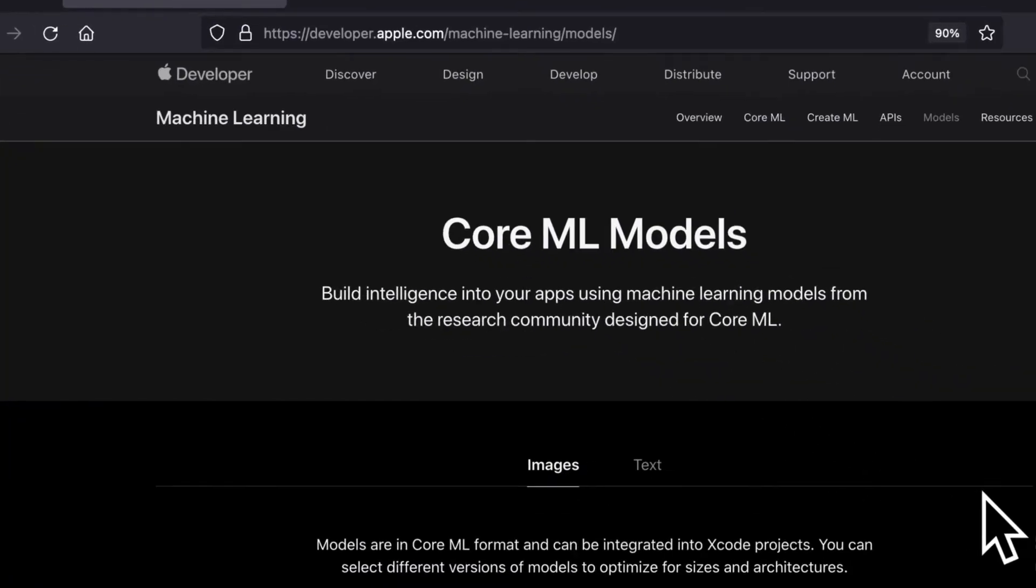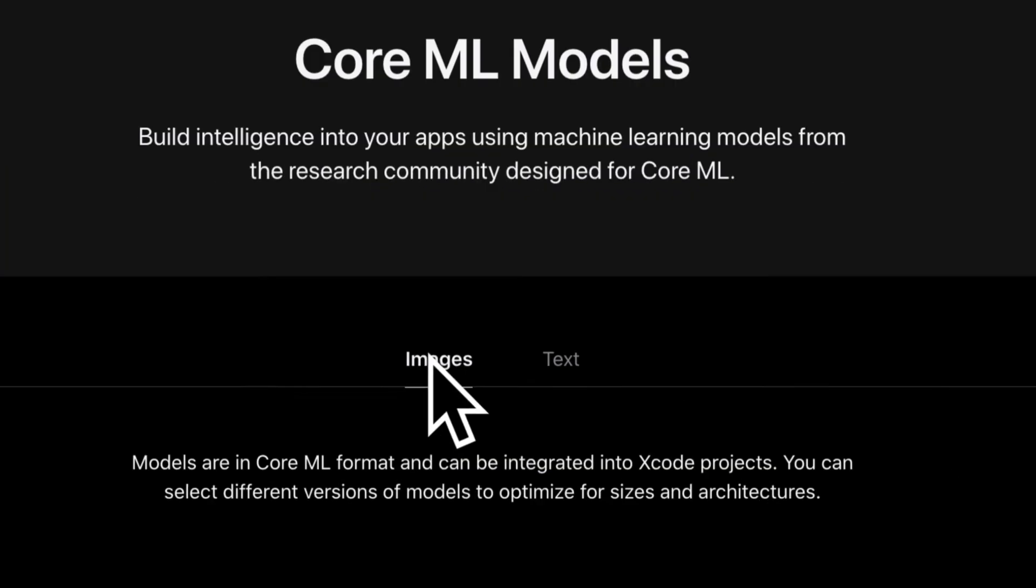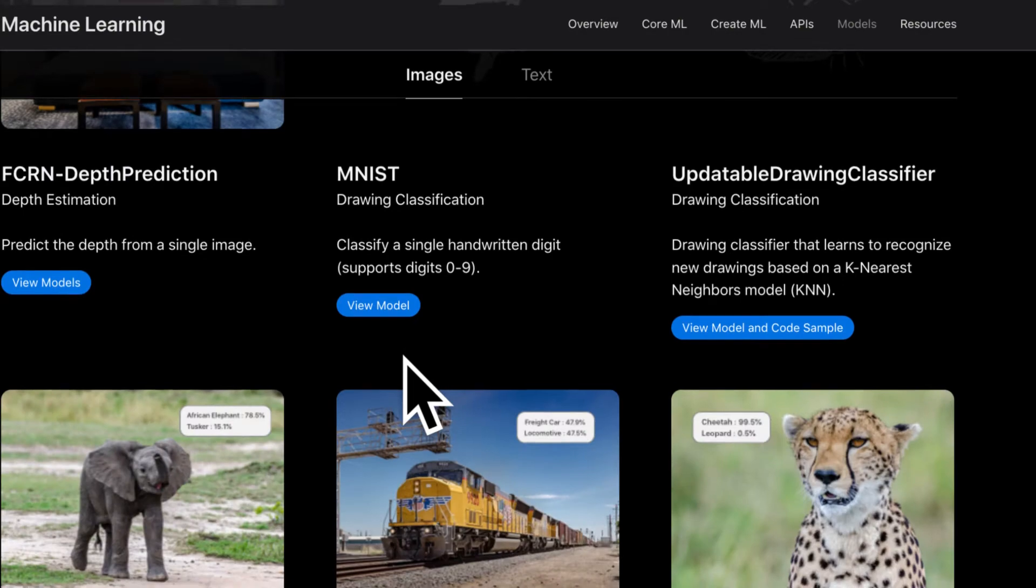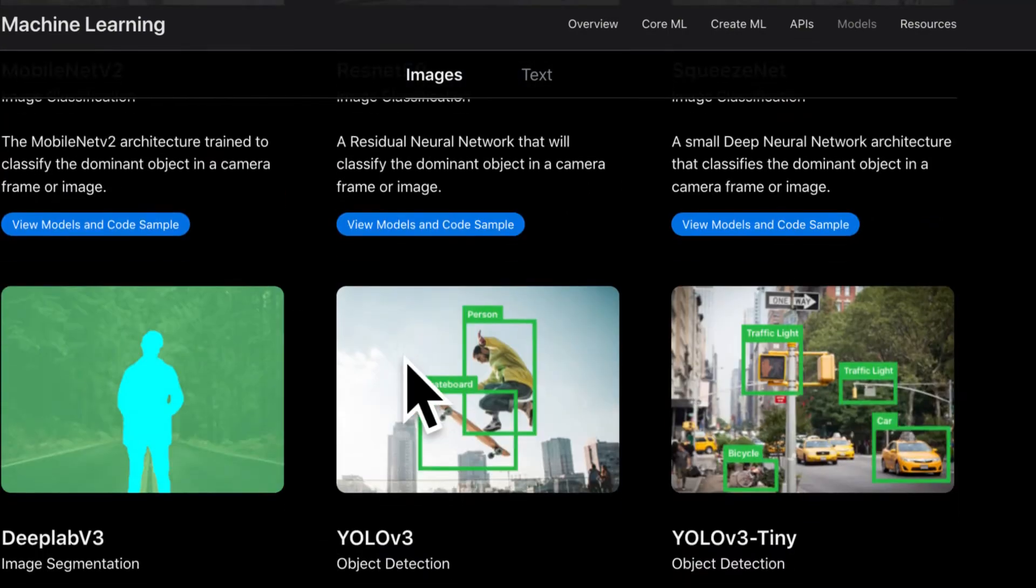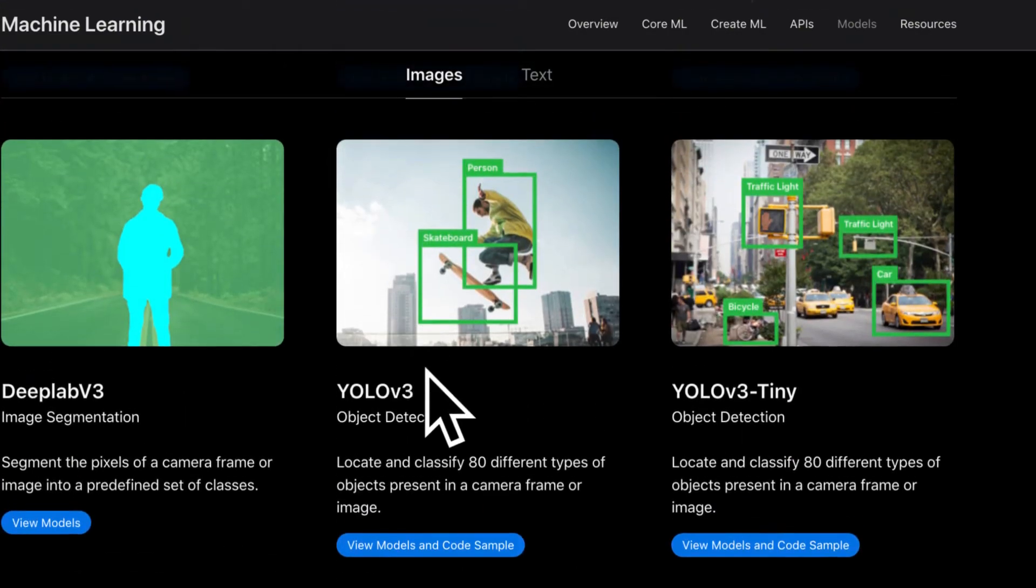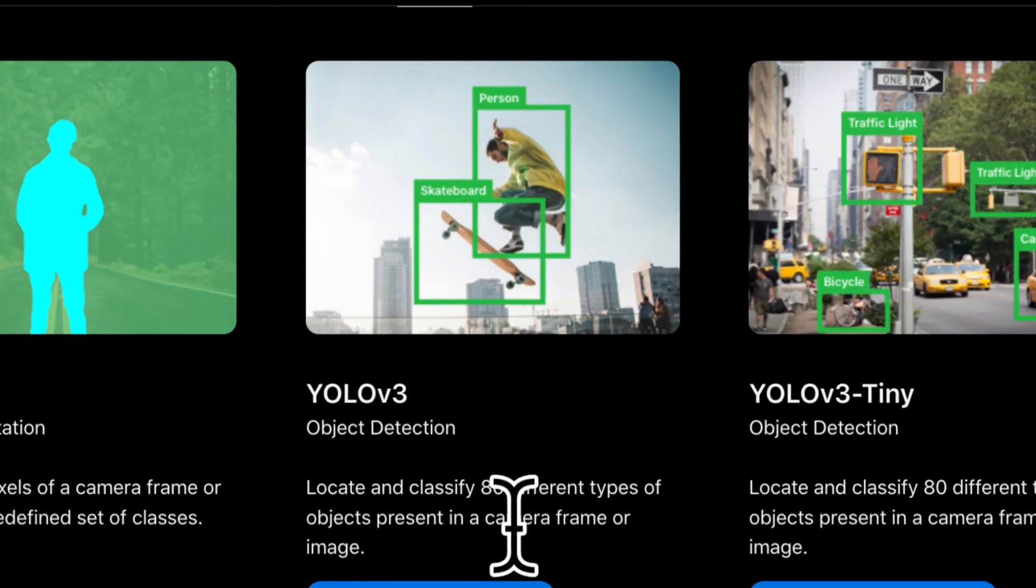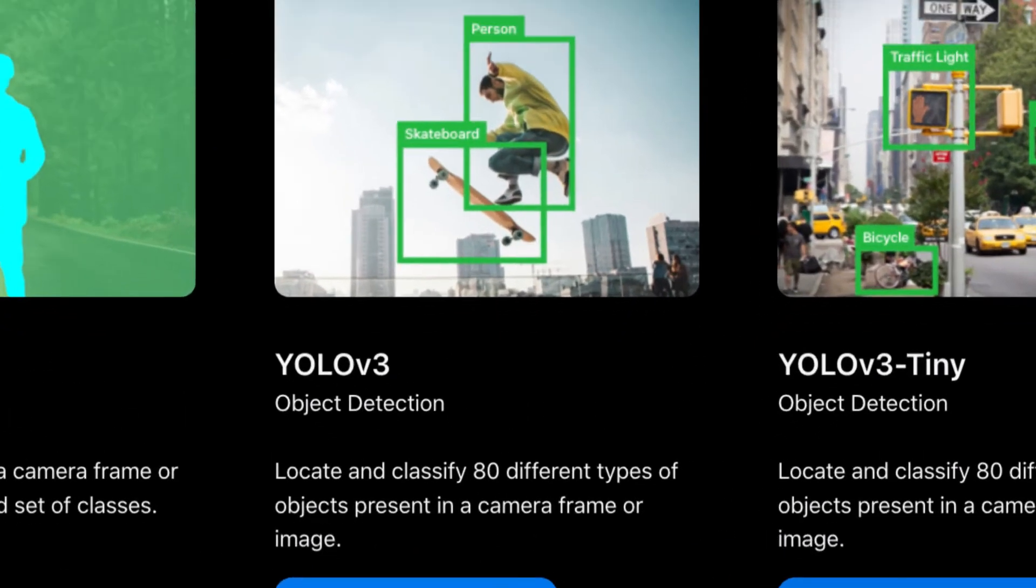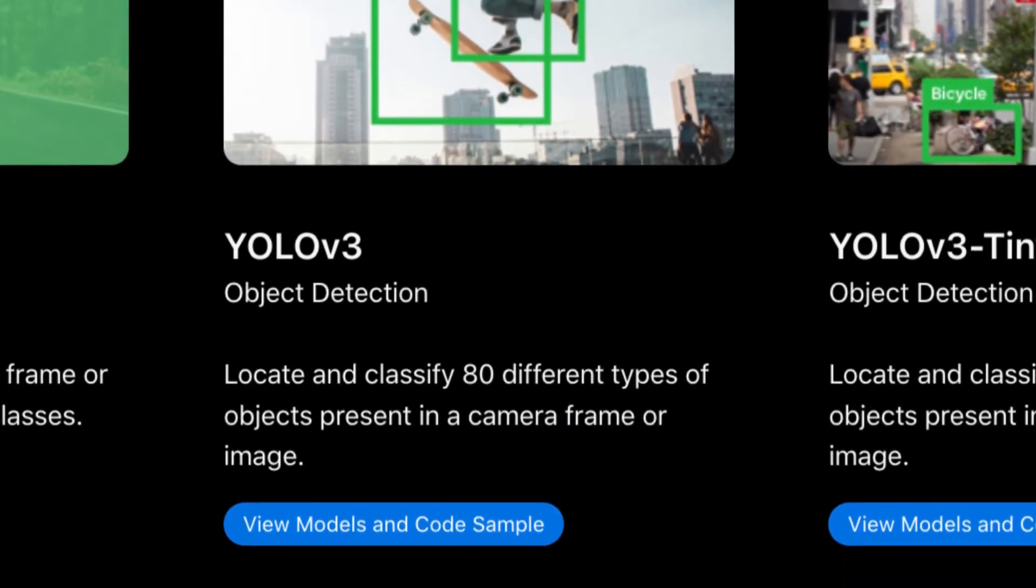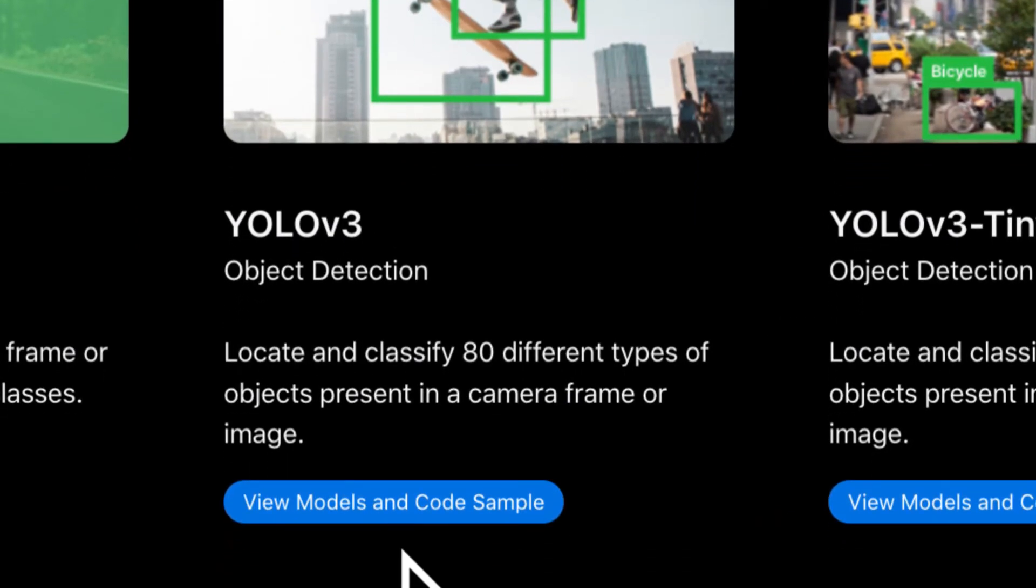So here we have a bunch of Core ML models. We are going to be using the YOLO v3 model for object detection right here. For locating and classifying 80 different types of objects present in a camera frame or image.